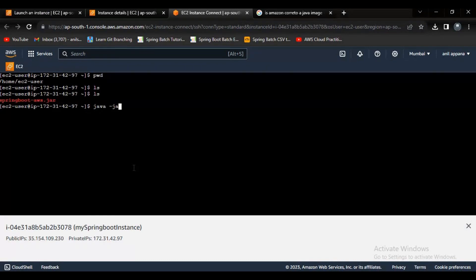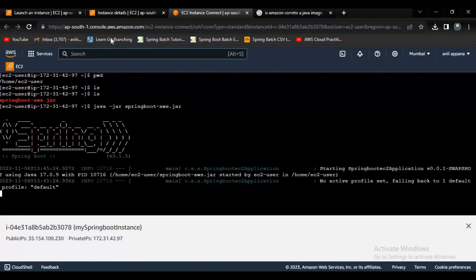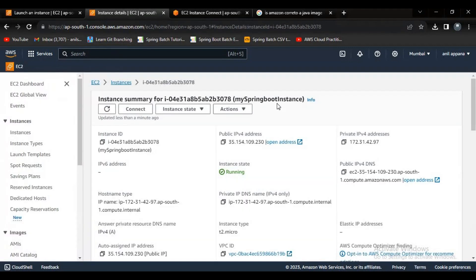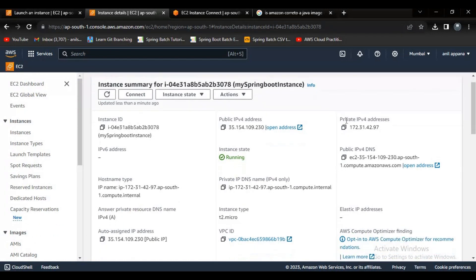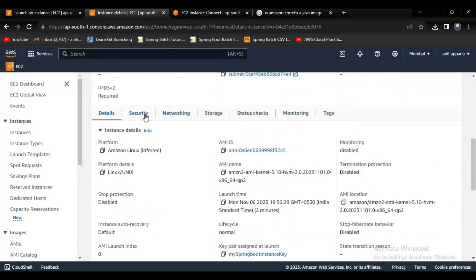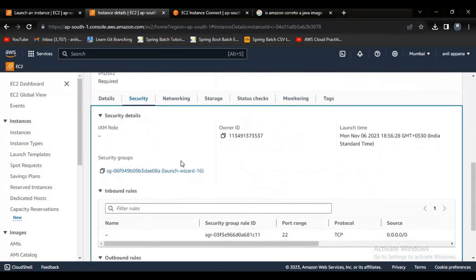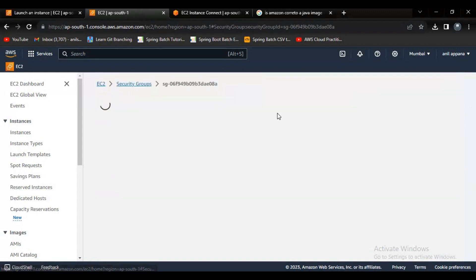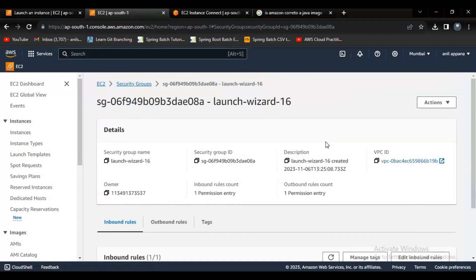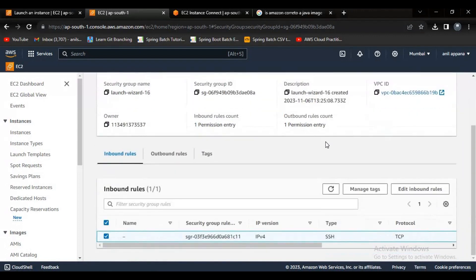Now let me deploy the application on the EC2 instance. I'll run the Spring Boot JAR using the Java command — selecting the 'springboot-aws.jar' file. The application will start. Meanwhile, if I want to access this application I cannot do it directly — I need to change the inbound rules in the security group, because by default AWS doesn't allow external access to the deployed application. We need to add some inbound rules.